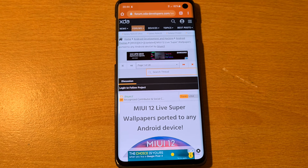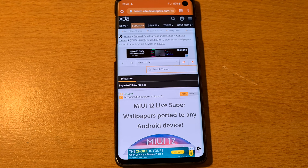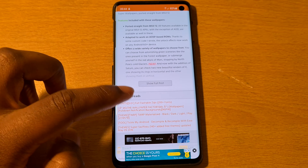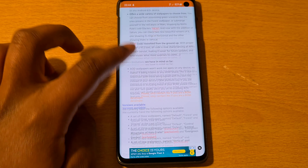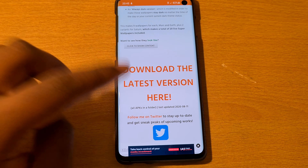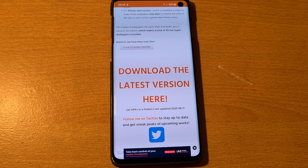First of all, you want to go to the XDA Developers site thread where this is actually posted — I'll leave a link to that in the description. Scroll to where it says 'Show Full Post', go there, and when it says 'Download the Latest Version', click on that to take you to Mega.